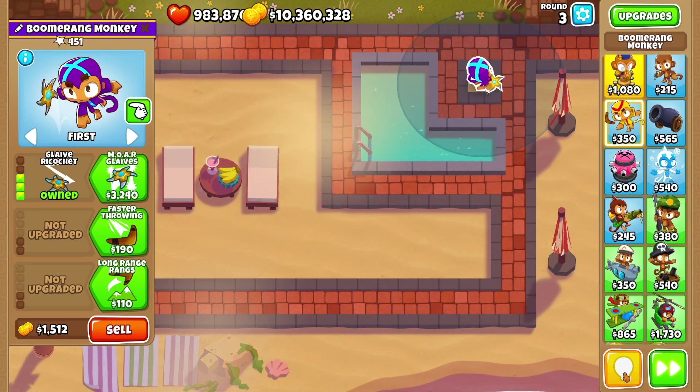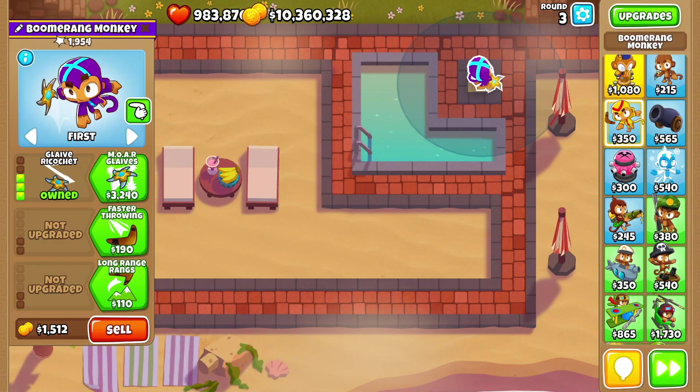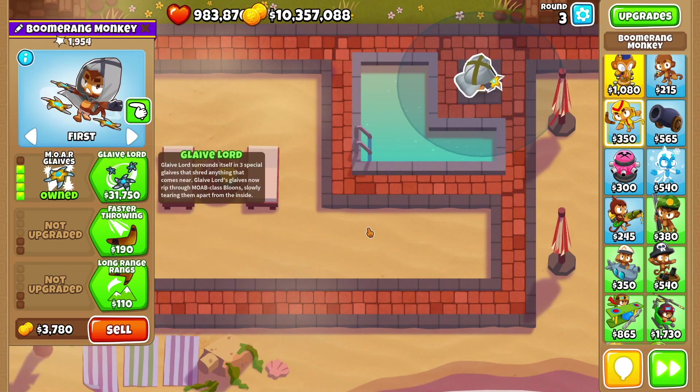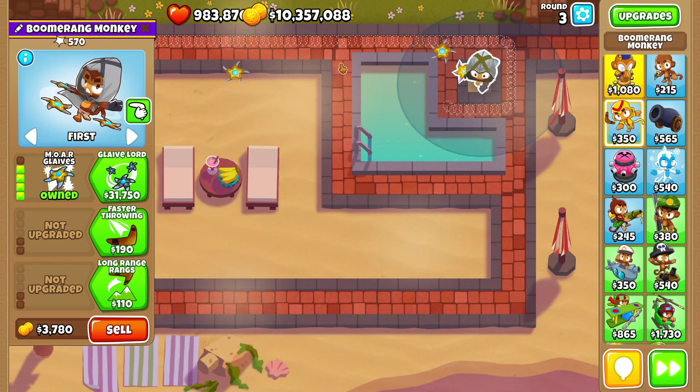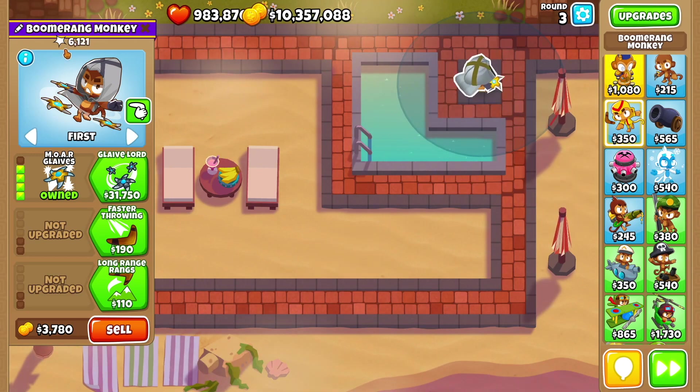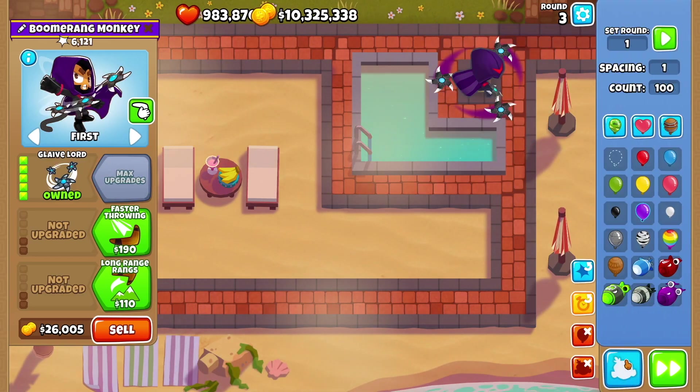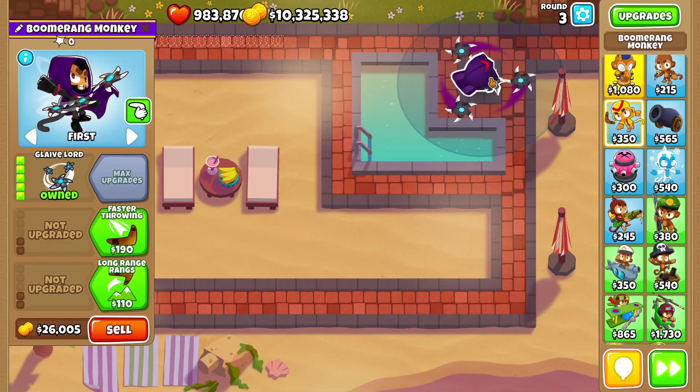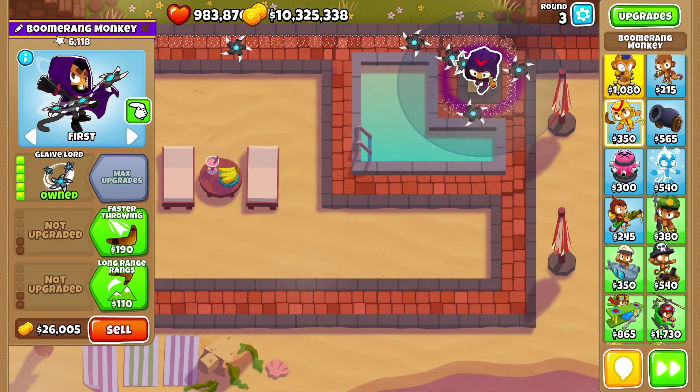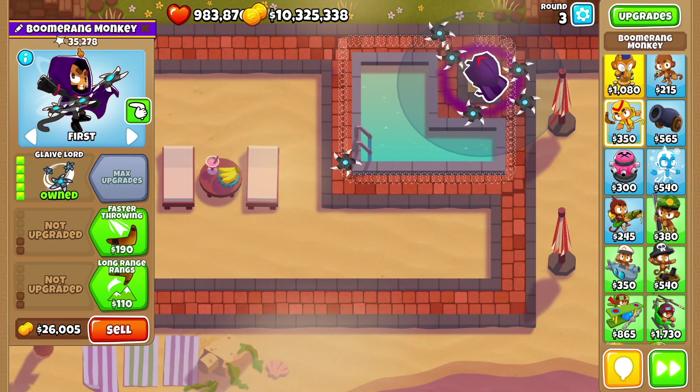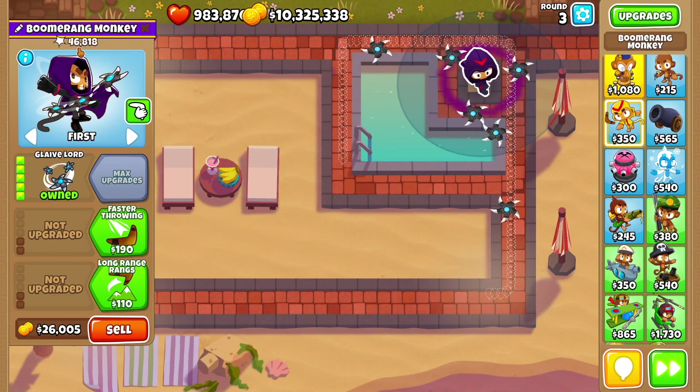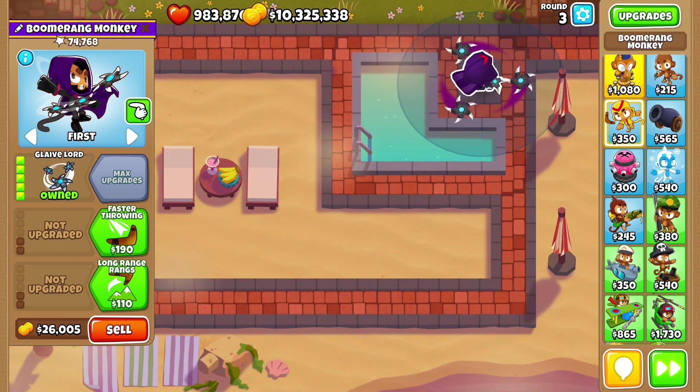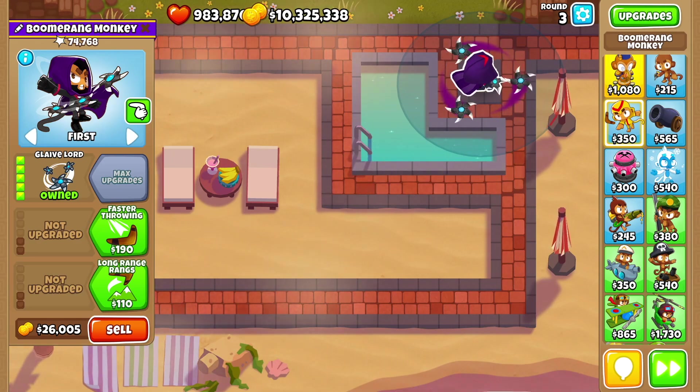Into the glaive ricochet, we got 1,954. Into more glaives. Let's see how many you do. Just look at that insanity. 6,121. And then finally glaive lord. This one's gonna be interesting. This was the reason I kind of started looking into it because it just decimated the moab. Whereas this is more reasonable. 74,768.